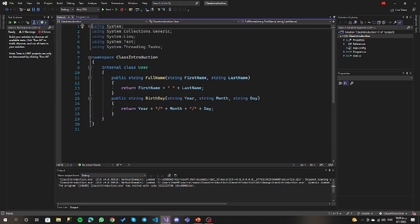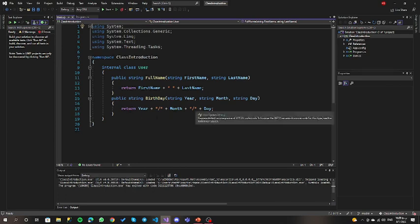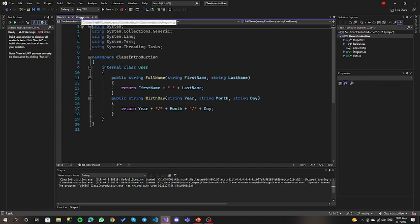که یکیش جفتشون هم از نوعشون string هستش و اینجا کارایشون توی قسمت اصلی متد که دستورتا نوشتم که return کنه یعنی برای من برگردون مقداری که first name رو با یه فاصله بچسبون کنار last name. متد بعدی من اسمش birthdate هستش و سه تا ورودی دارم: یه سال، یه ماه و یه روز و از نوع string گرفتم. داخل متد با return برگردون سال رو با یه backslash بچسبون کنار ماه، باز با یه backslash بچسبون کنار روز.